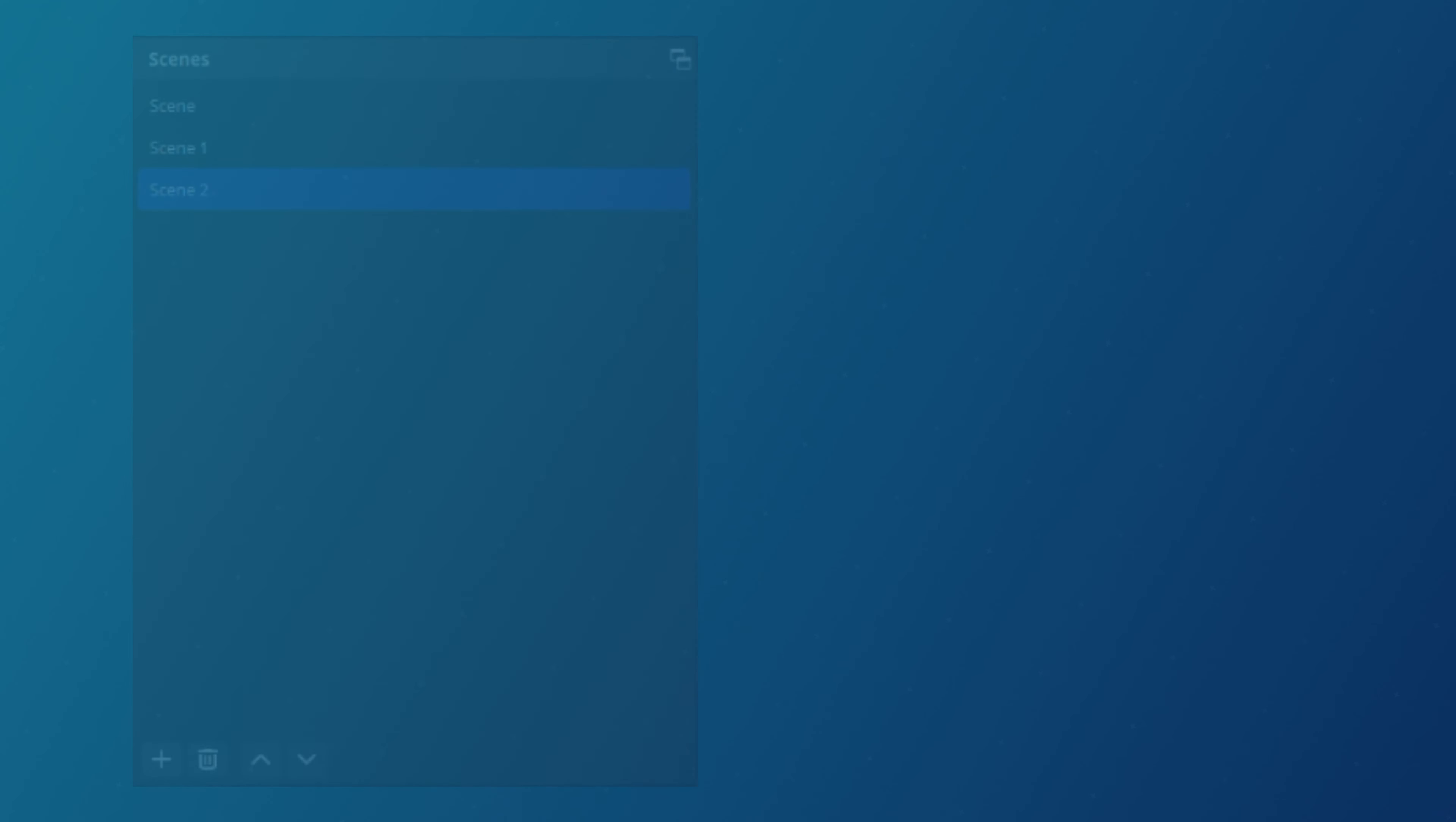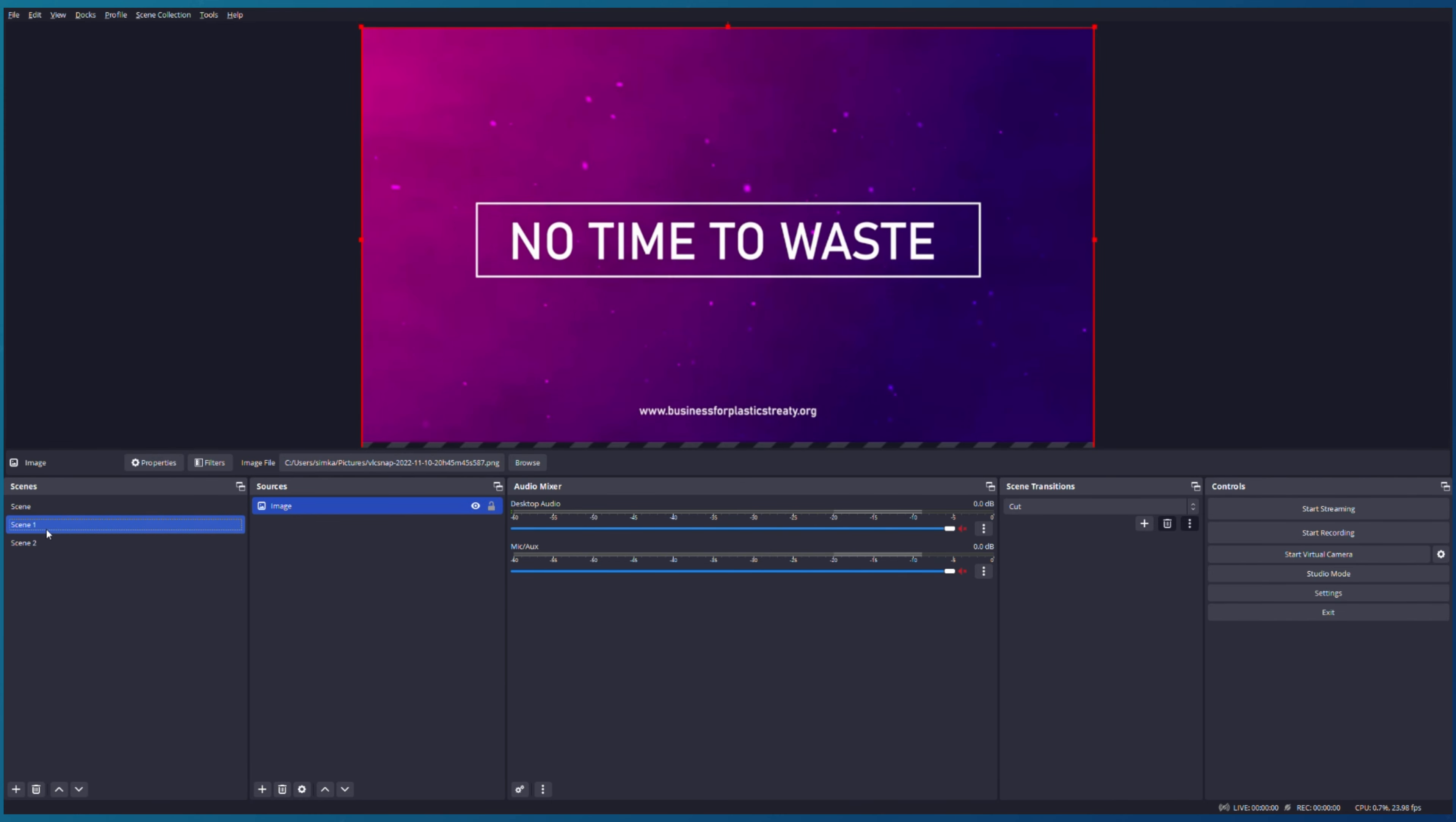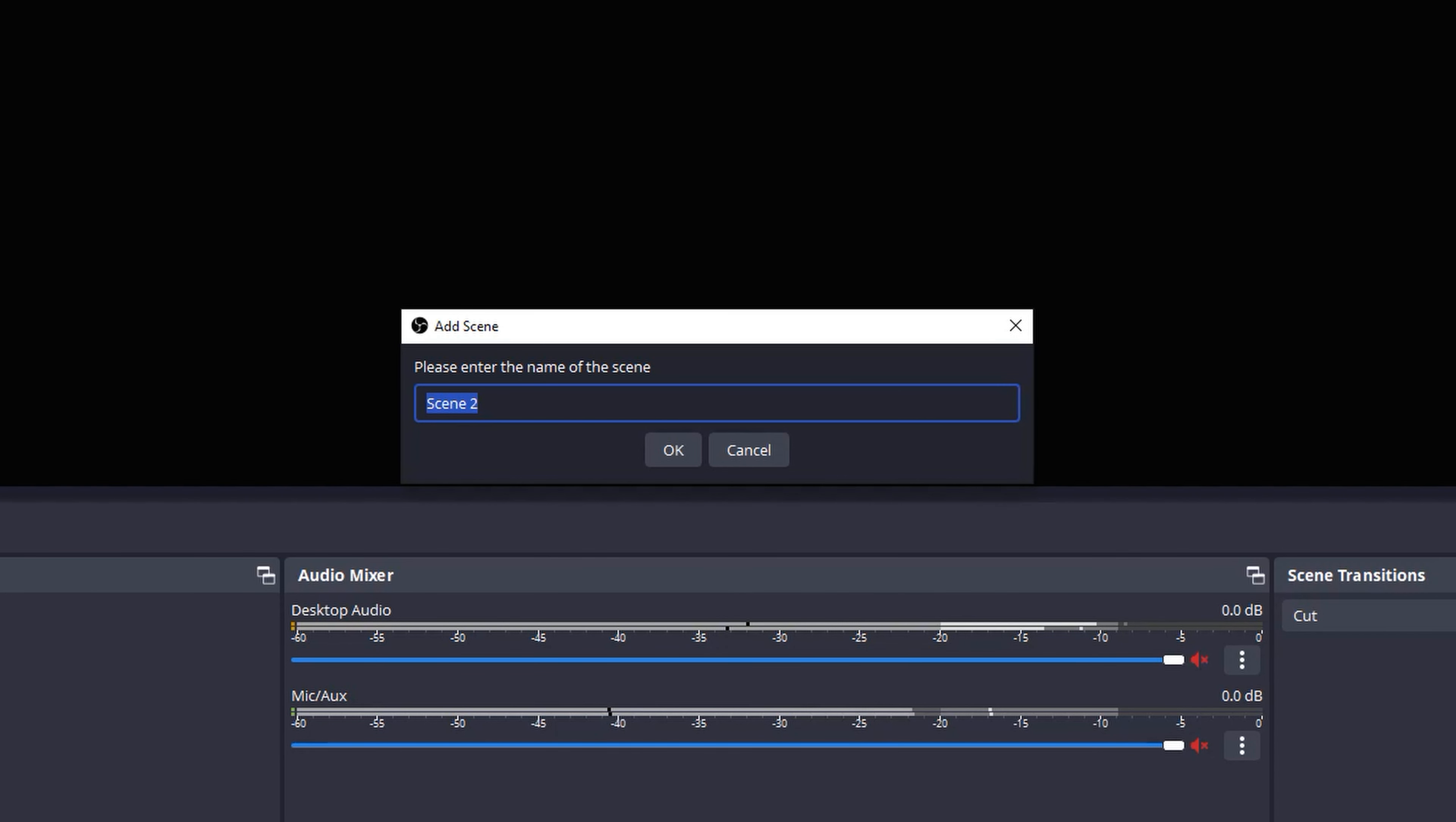We move on to the most important tabs in OBS Studio program: Scenes and Sources. In Sources we can put all media that we would like to show in our scene. In Scenes we just group our sources in one scene and we can simply switch between them. Let's create a couple of scenes so you can see what I'm talking about. First scene I will call Opener.